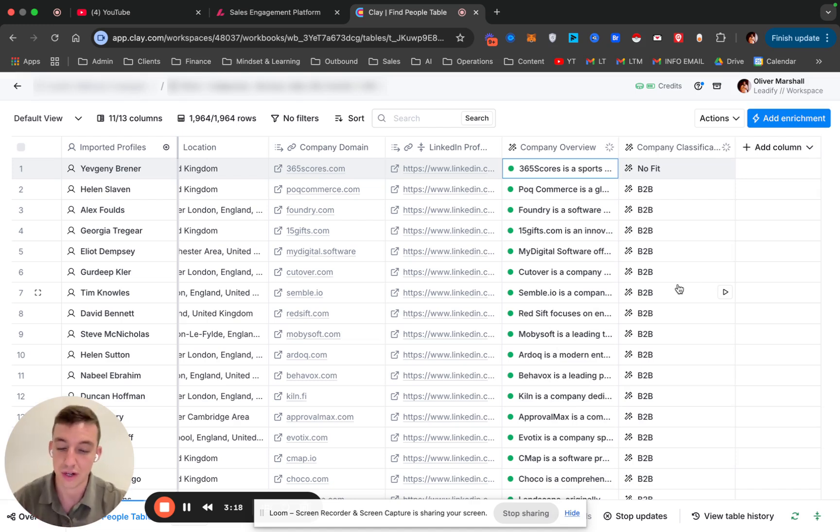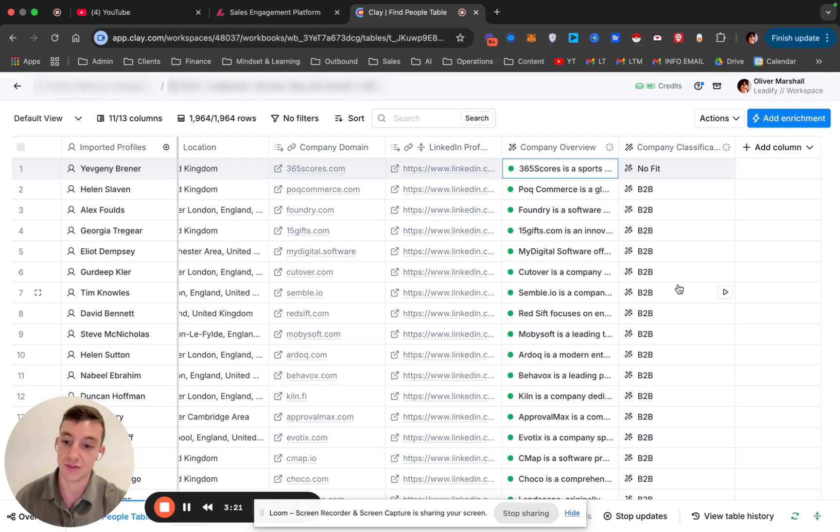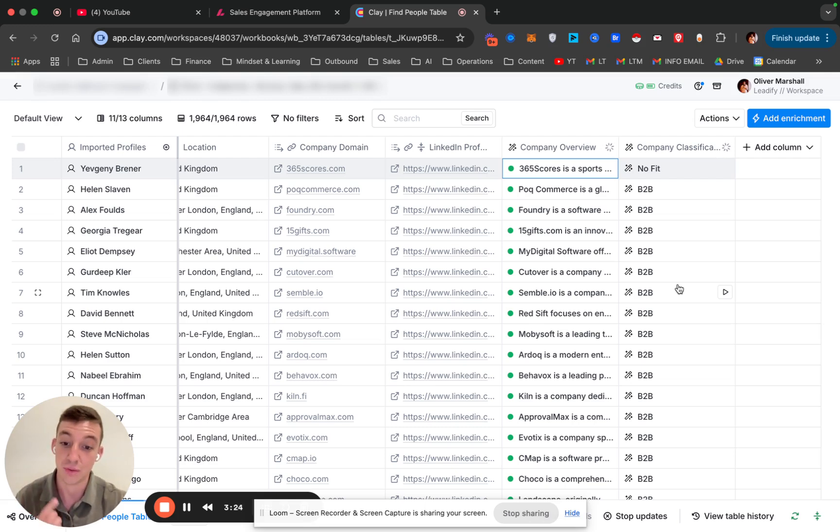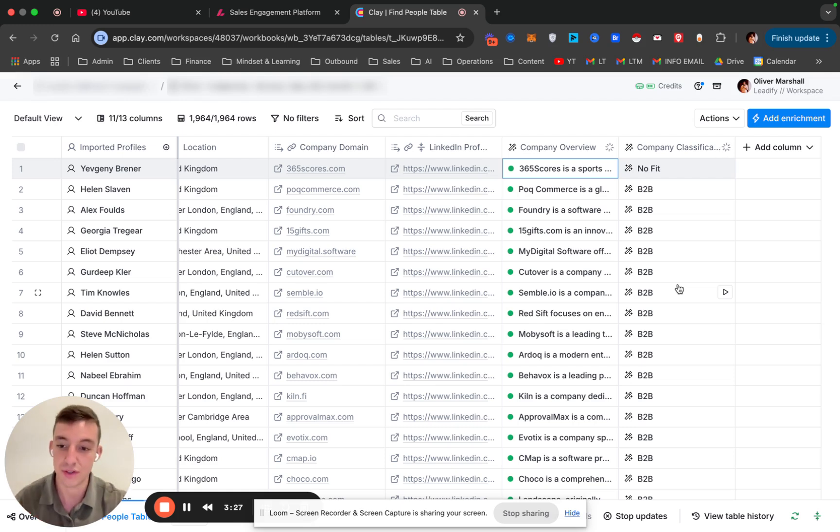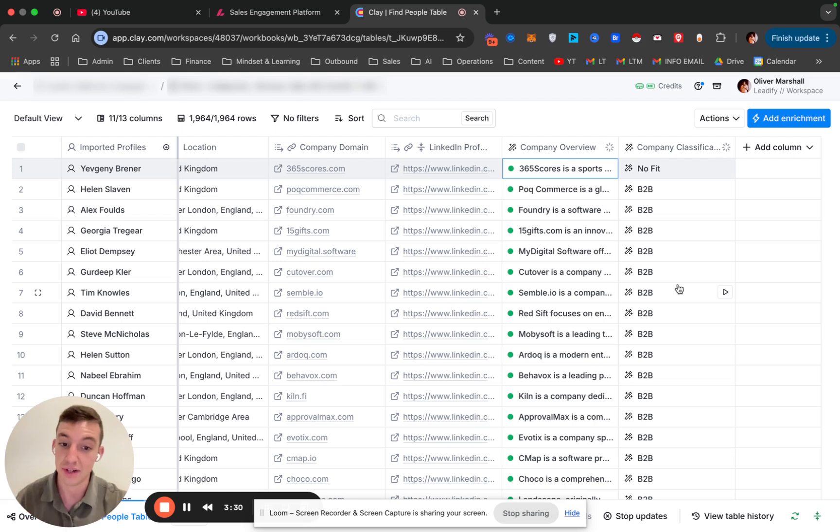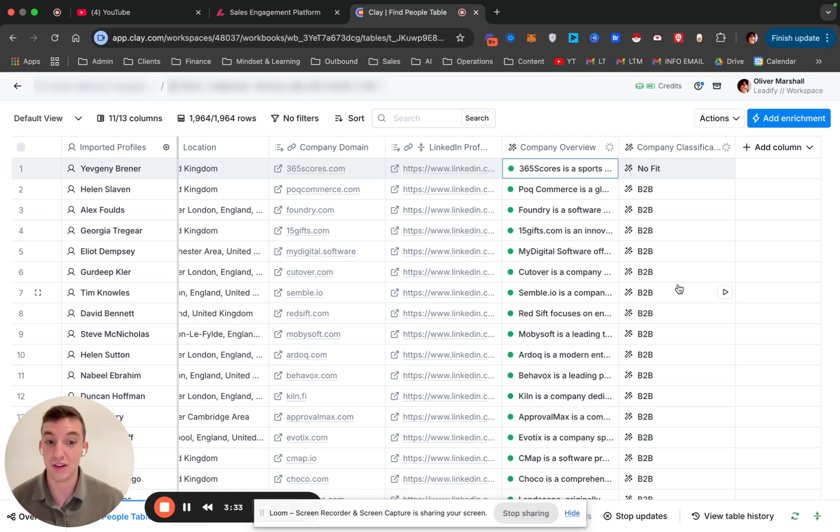That's if you don't have the LinkedIn description. If you have the LinkedIn description, you can always just classify it based on that. But a lot of times, if you want the best results, you can combine LinkedIn description and their company summary or website summary. And then you should get a really good overview of what the company does.